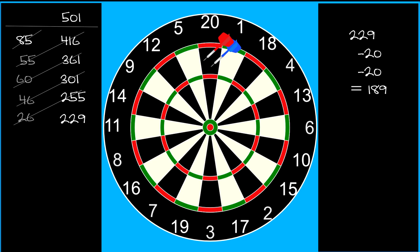Sure, you could get lucky and hit the treble 20 to leave your score on 129, which is an outshot. However, you are much more likely to hit another single 20, bringing your score down to 169, and that cannot be finished with three darts.